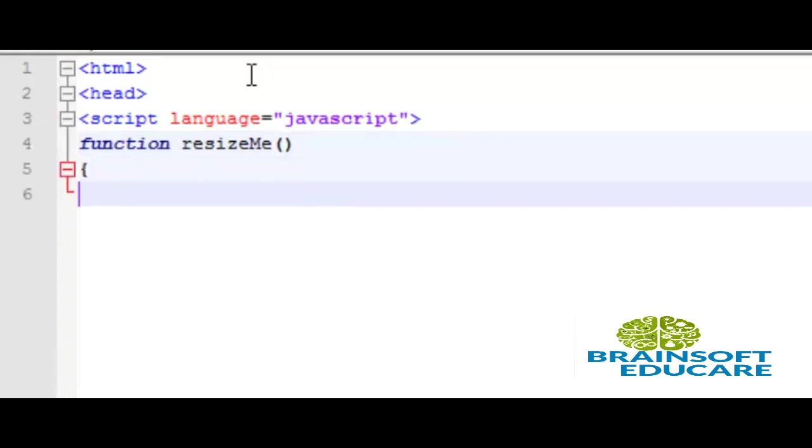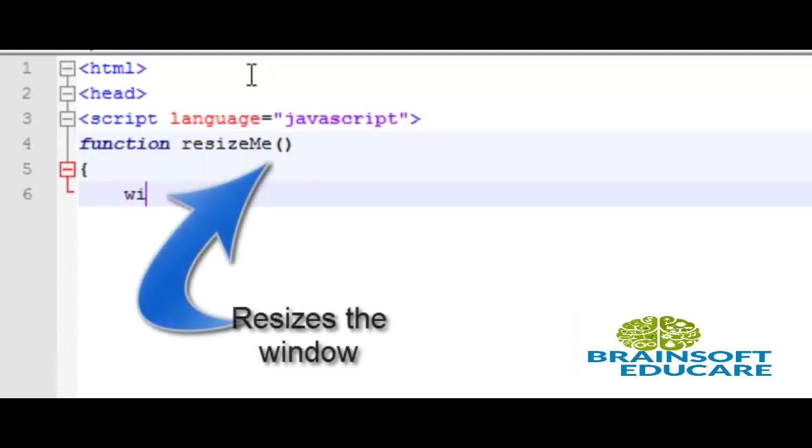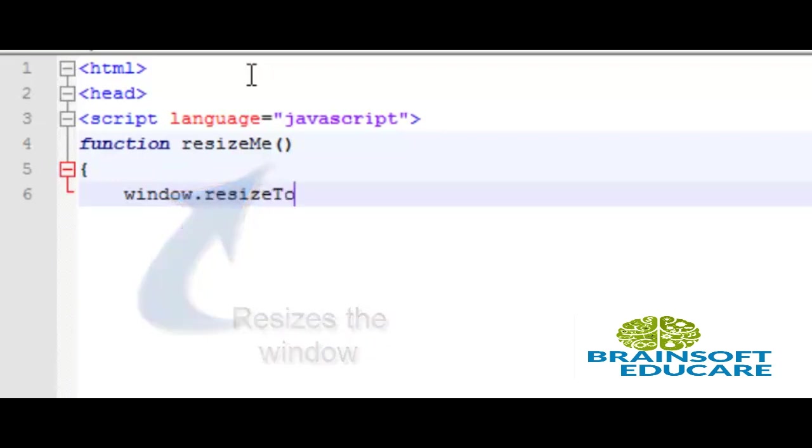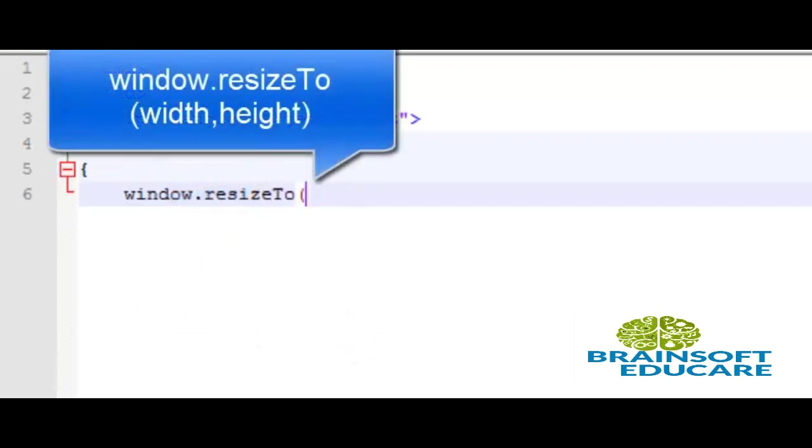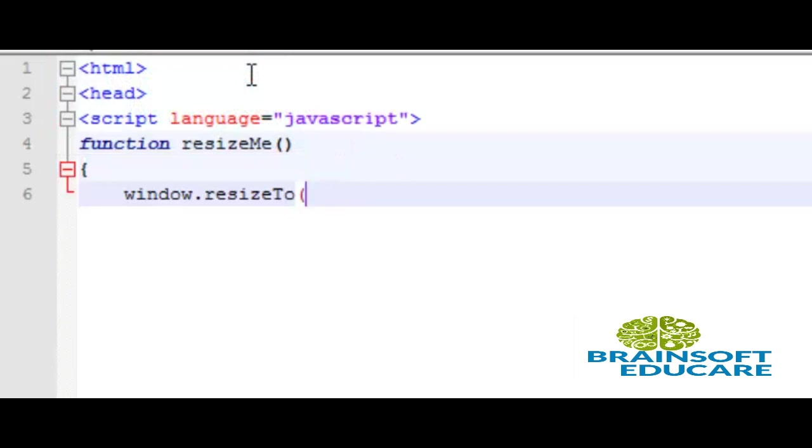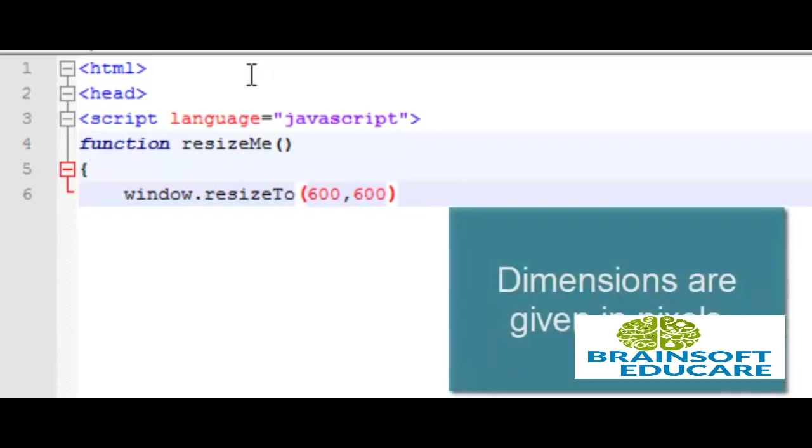Here this function resizes the window: window.resizeTo. This method accepts two parameters, first is the width and the other is the height. We are specifying width equal to 600 and height equal to also 600. So it will resize the window in the dimensions of 600 x 600. The dimensions are given in pixels.